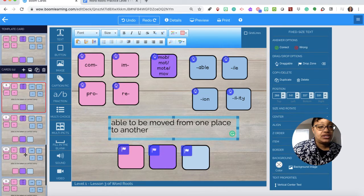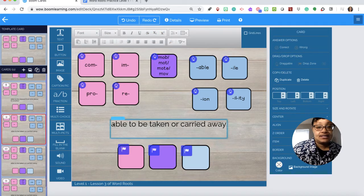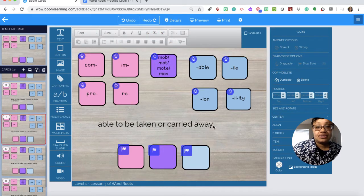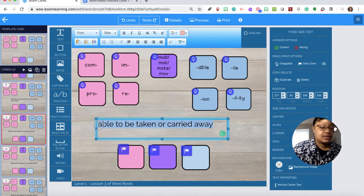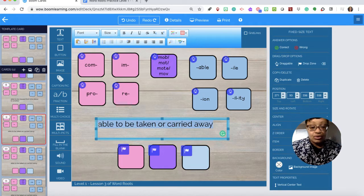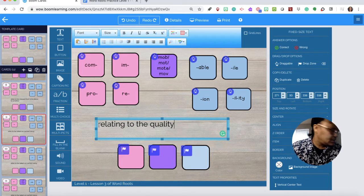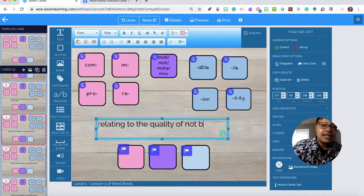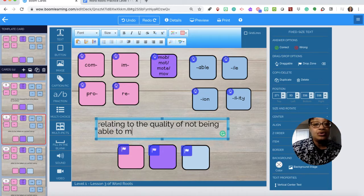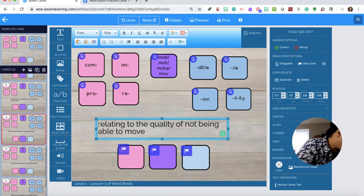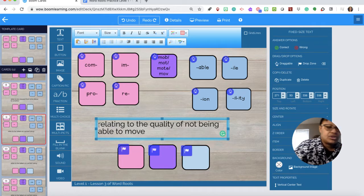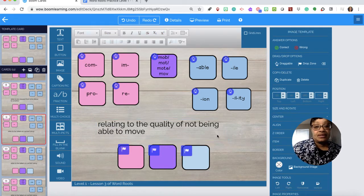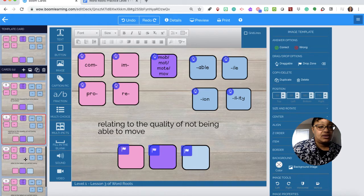Question eight. See how the mouse just wants to pick it up. Relating to the quality of not being able to move.